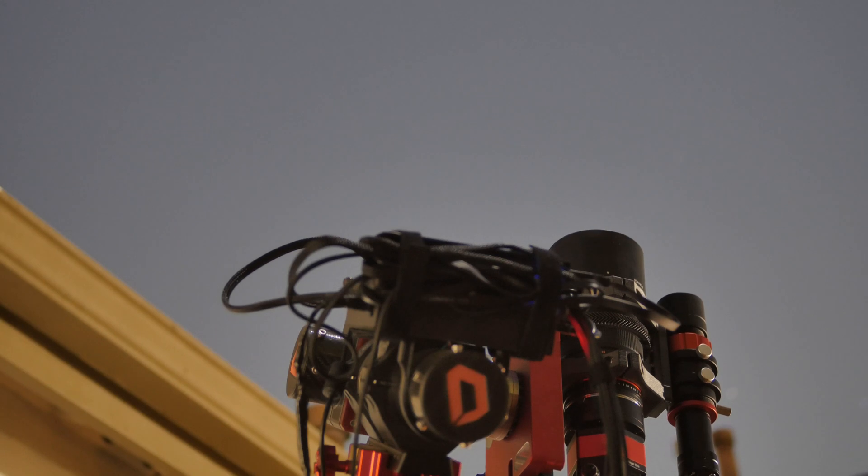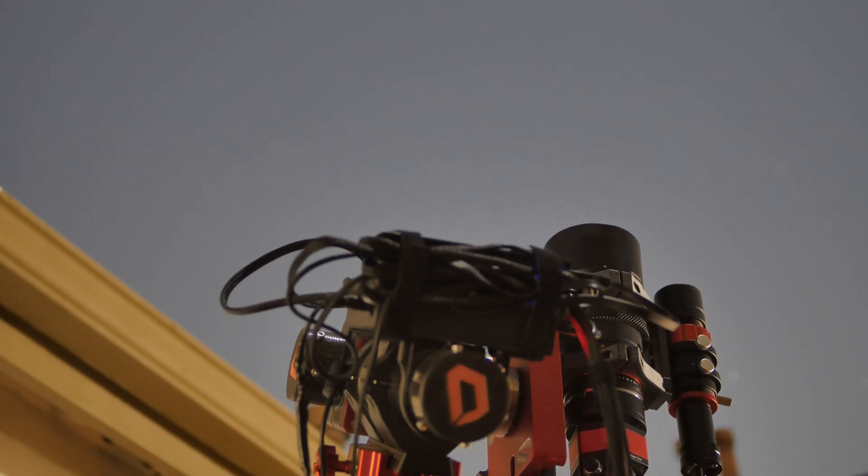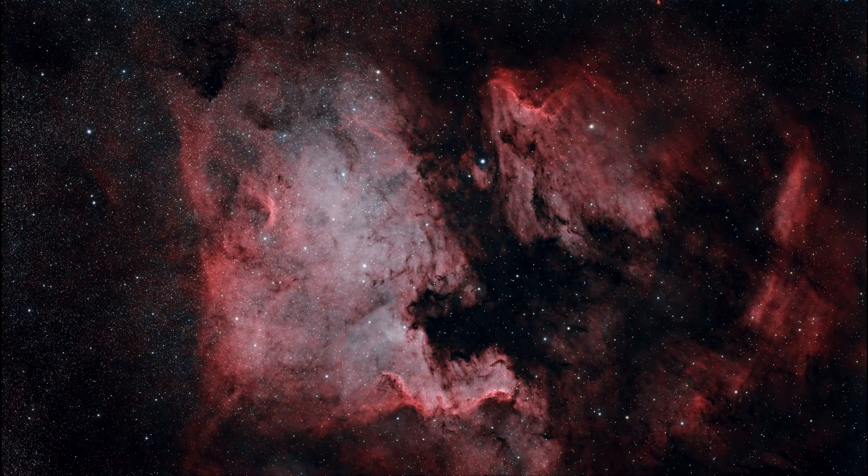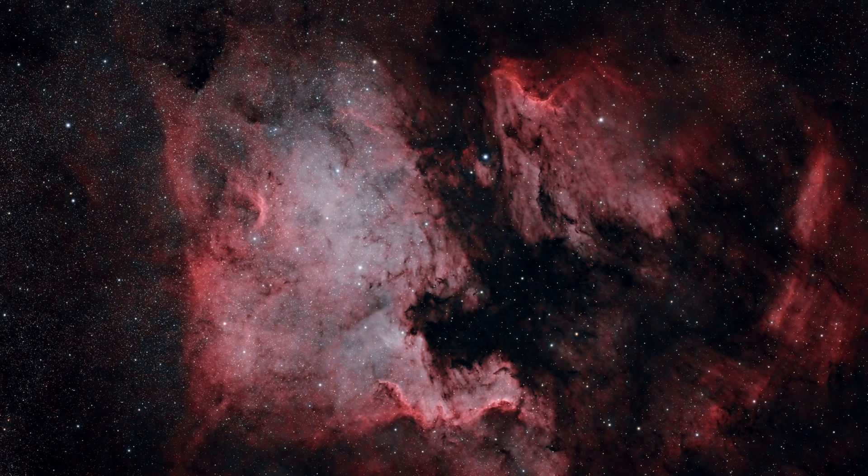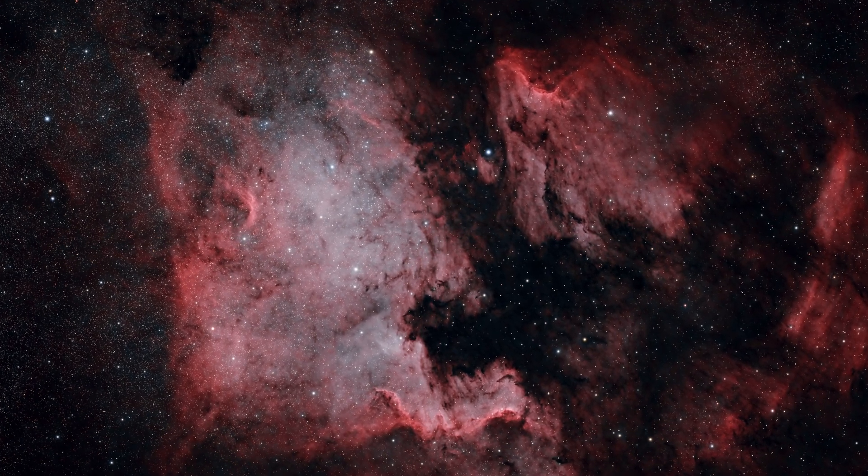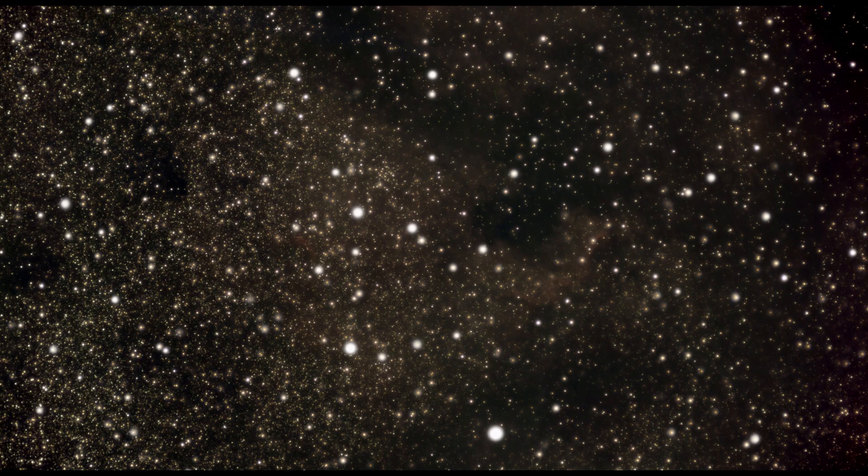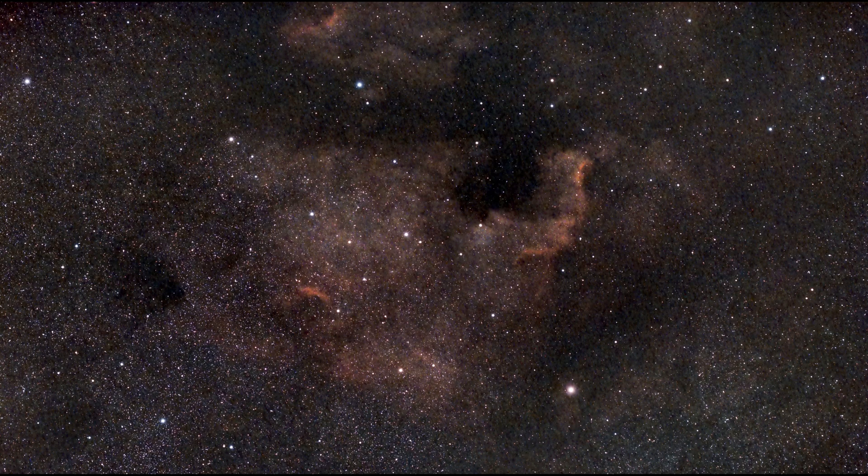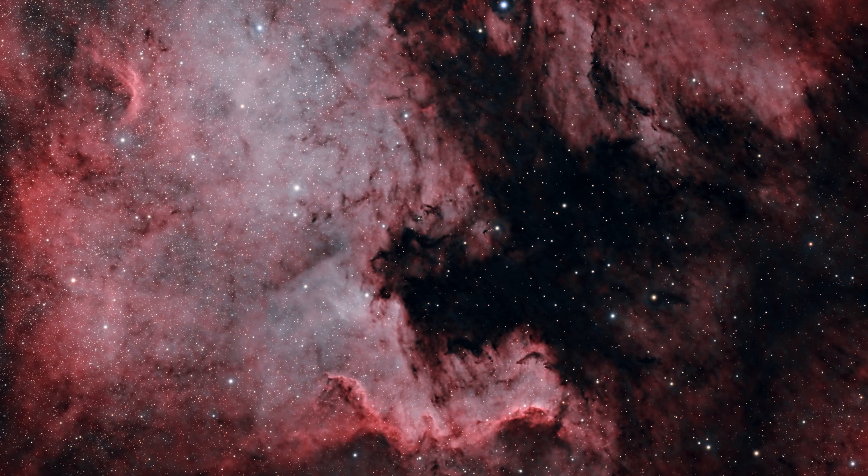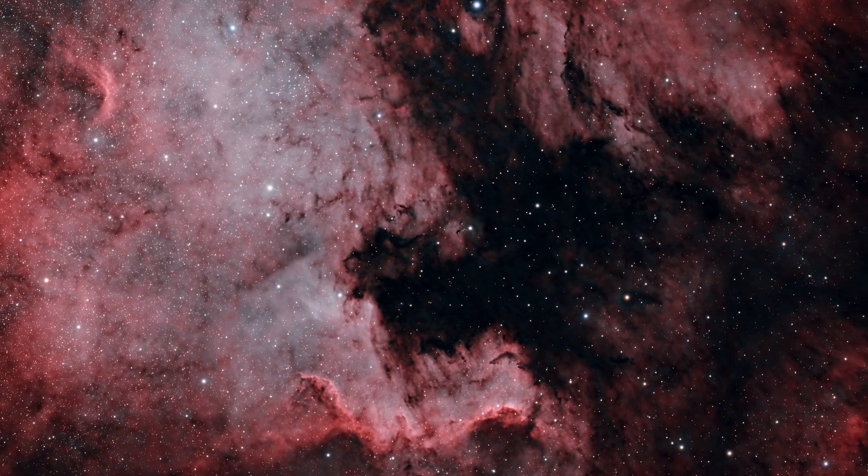Okay enough of all that, let's take a look at some of the images I've been able to capture. This is the North American and Pelican Nebula region. This image is fun because it was the first thing that I started to shoot with this rig when I first started so it's cool to see the progression how much better I was able to do.